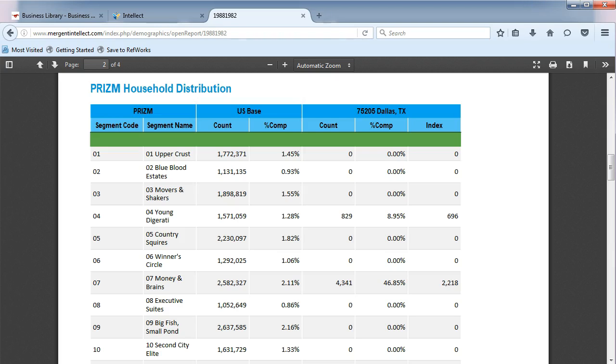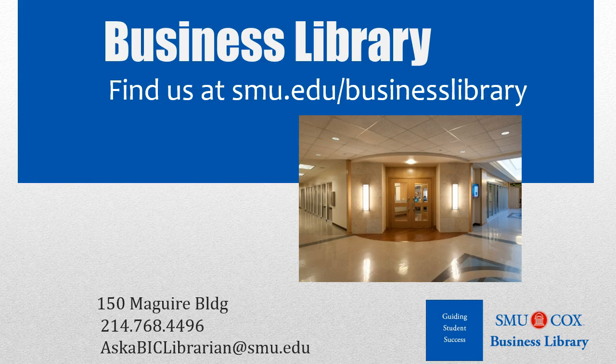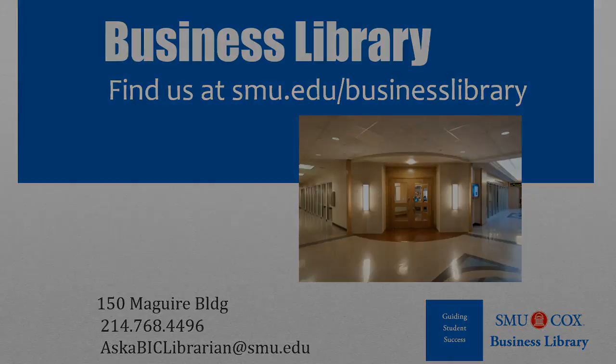You can use this information to compare cities across the U.S. to determine which area you would prefer to live and work in. As always, if you have any questions, please do not hesitate to contact your business library for more information.